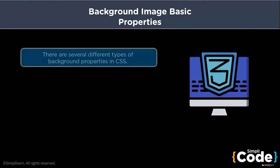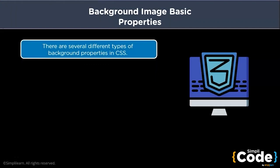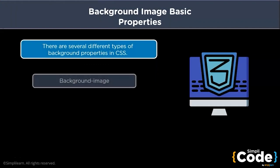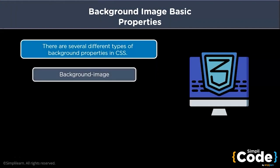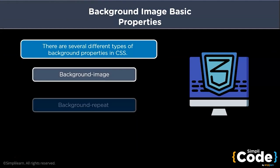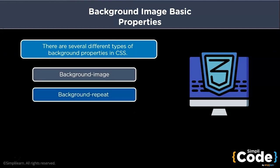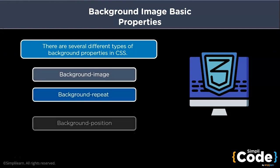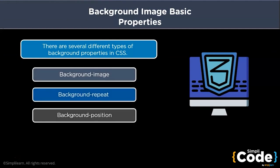There are several properties of the background that are used to define the image on a page. Some of the common ones are background image, background repeat and background position. By default, the image is repeated so it covers the entire element.